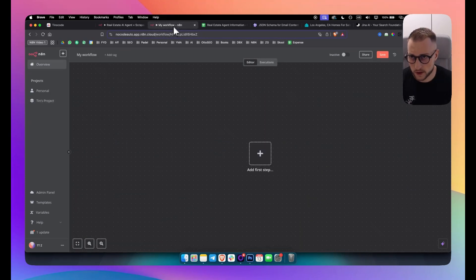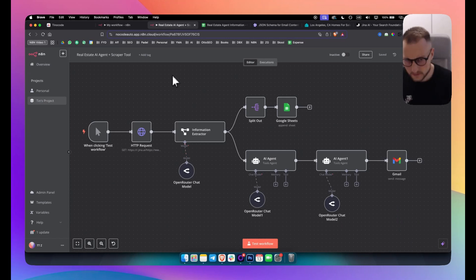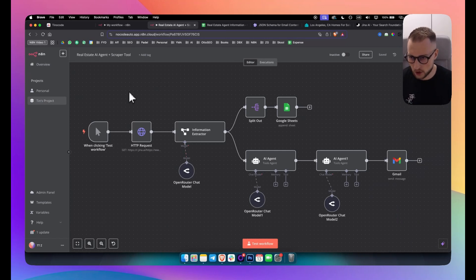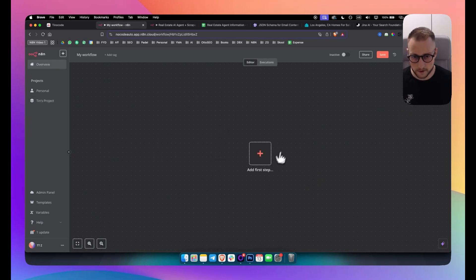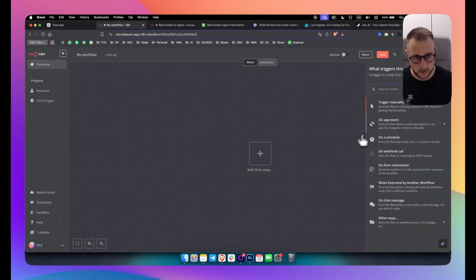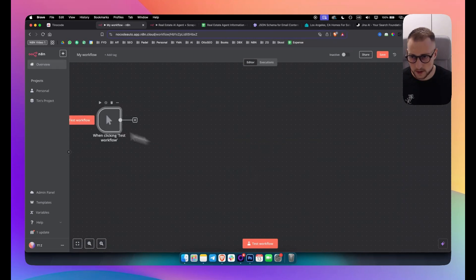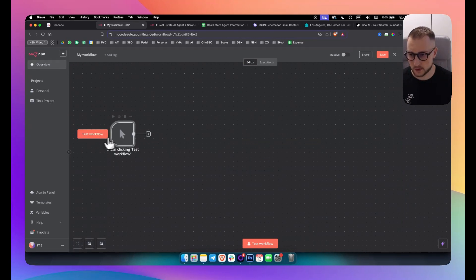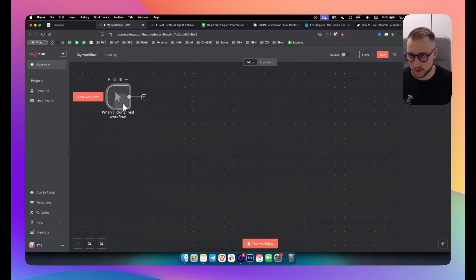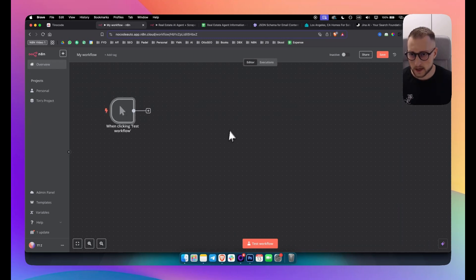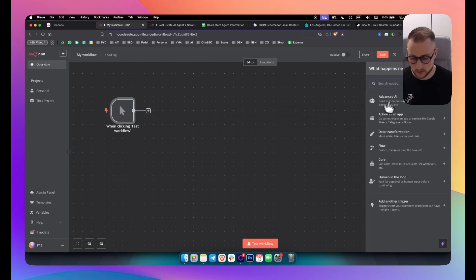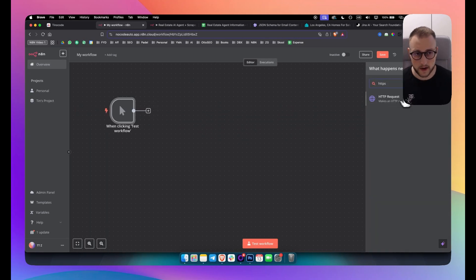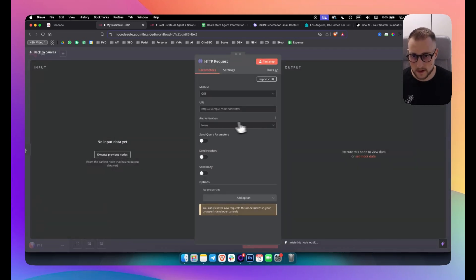We're going to go with a new workflow. The first thing we're going to do is add a manual trigger here because we want to test this workflow manually. Next, we want to use an HTTP request node.